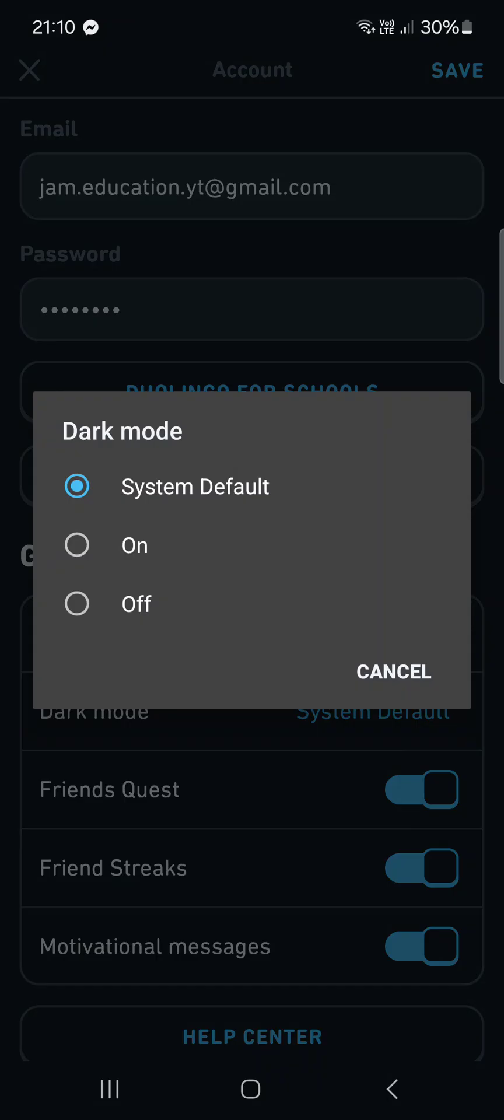If we tap on off then we are going to have the app in light mode and if we tap on system default then it's going to follow the system settings. Which means that if we have adaptive theme set for our phone, it's going to follow that.